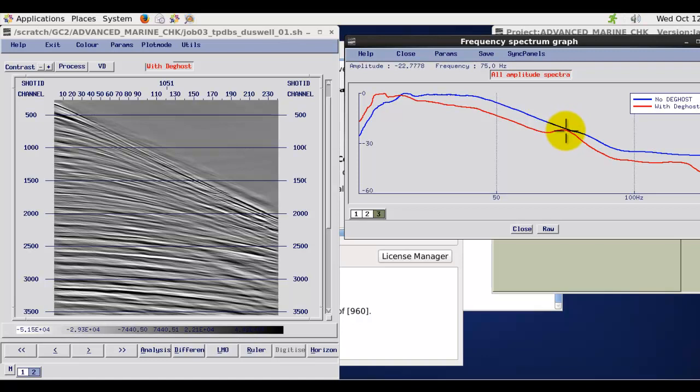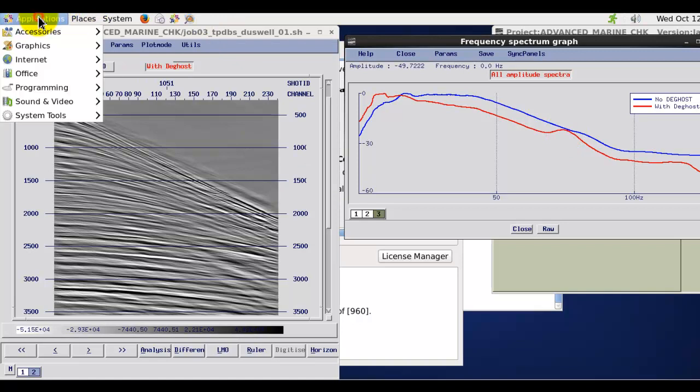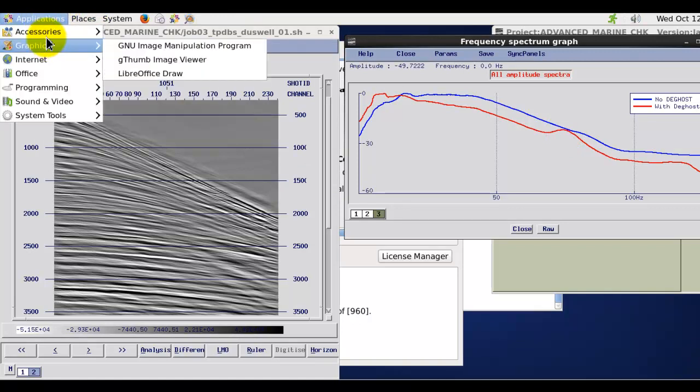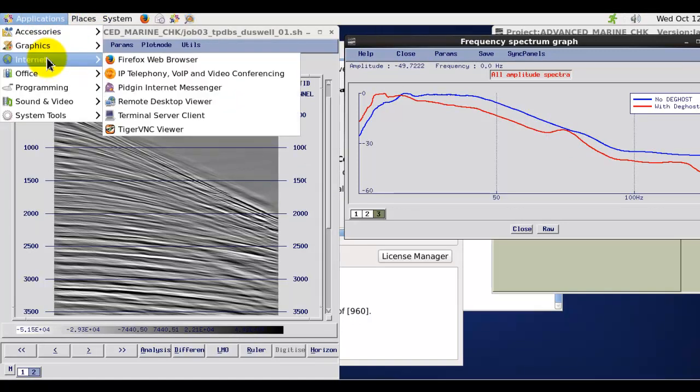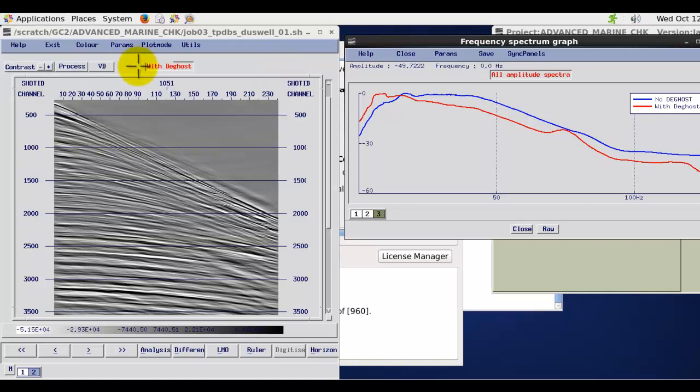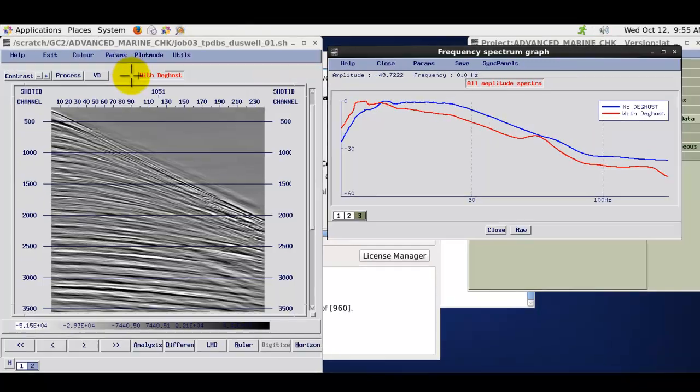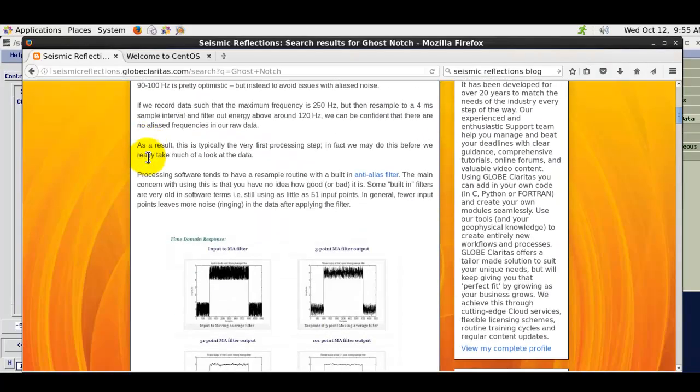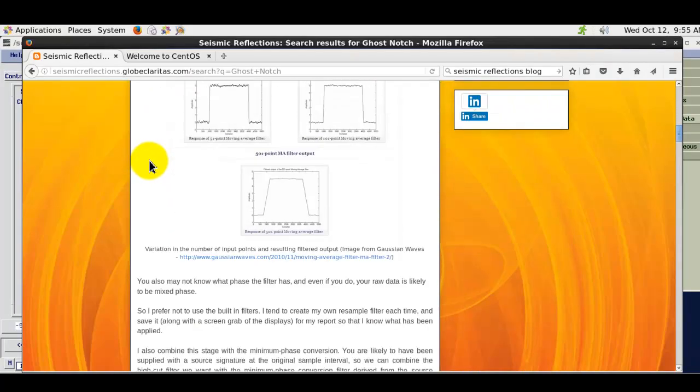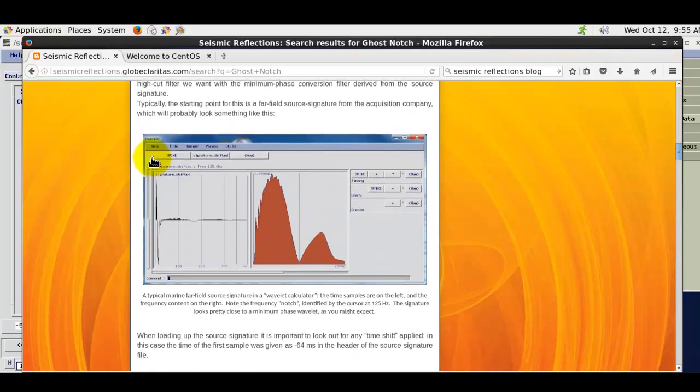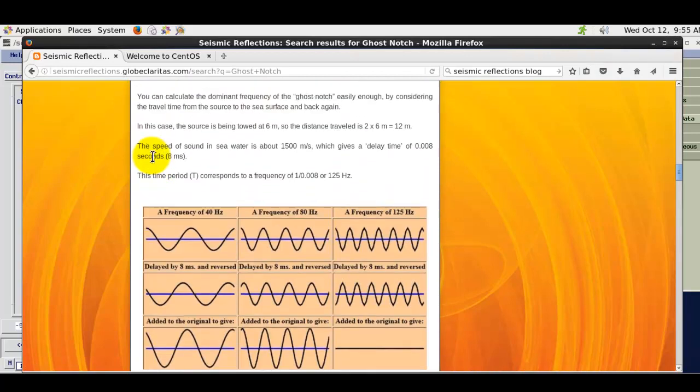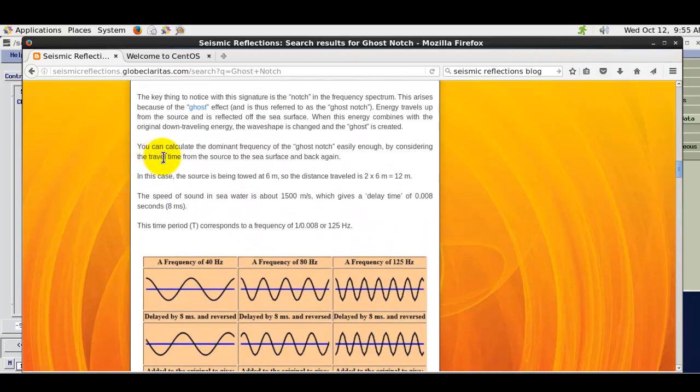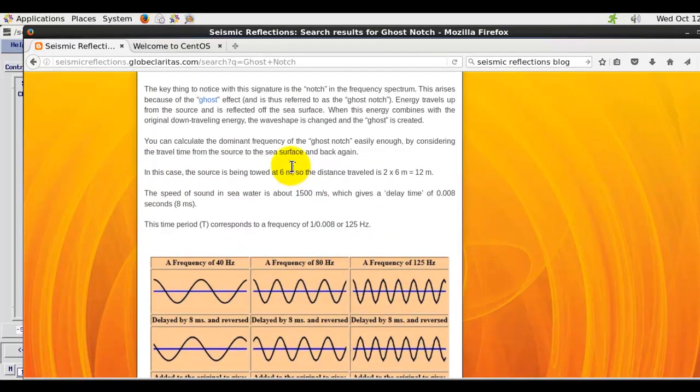In this case, which is around about 75 Hz. We also cover this quite well in our Globe Claritas Seismic Reflections blog. So if I bring up a browser, if I do a search on Ghost Notch. So you can see the basic information on how to calculate the Ghost Notch.